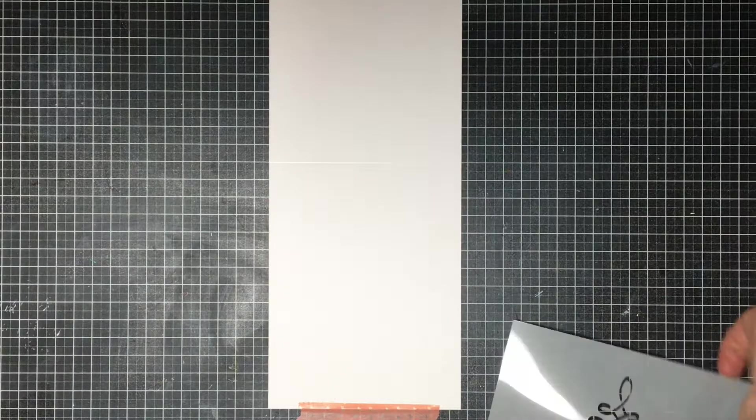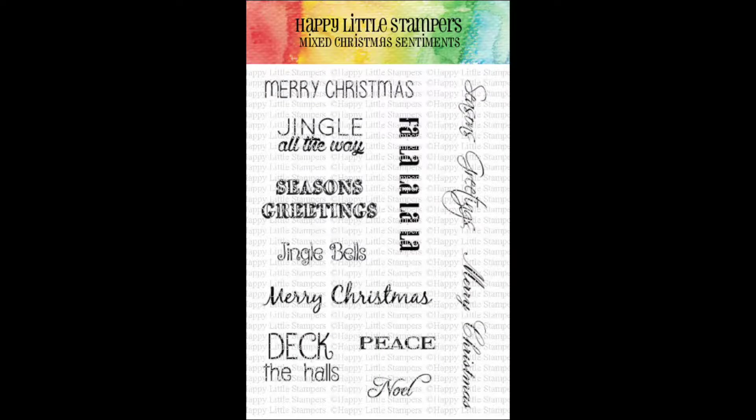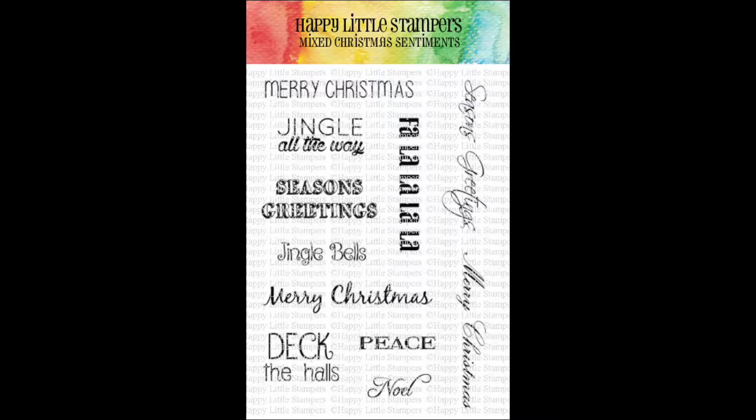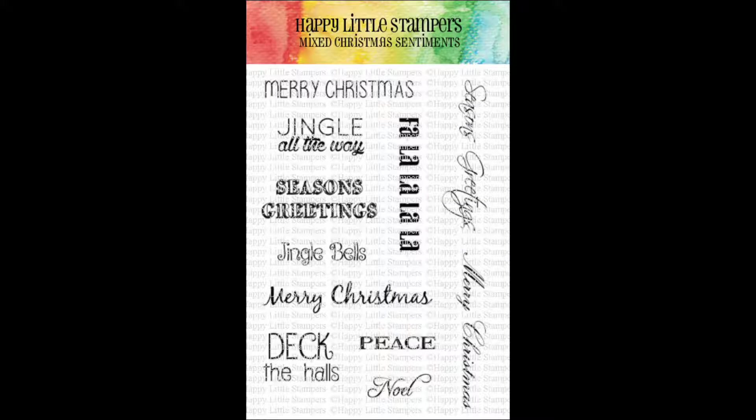Now what's so great about having a set of Christmas sentiments is that you can use them on your cards, on the inside of your cards, on your envelopes and really everywhere.